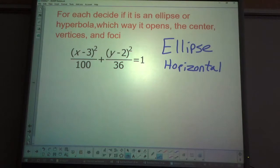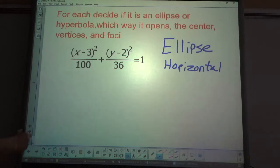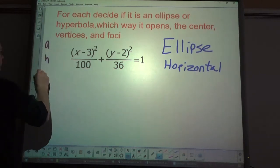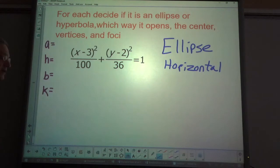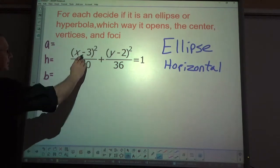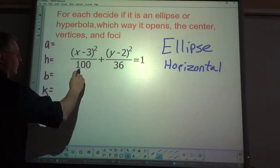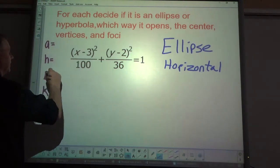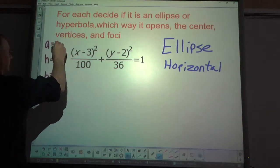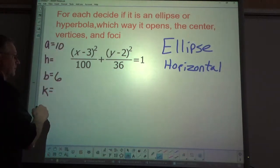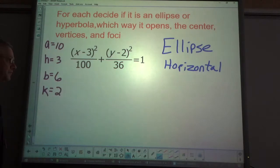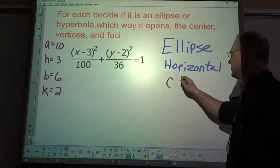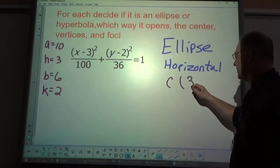I'll make a quick reference list: a squared is 100 so a equals square root of 100 which is 10; b squared is 36 so b equals square root of 36 which is 6; h is 3 (opposite of what it looks like in the equation); k is 2 (opposite sign). So the center is at (3, 2).